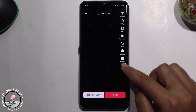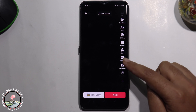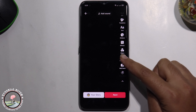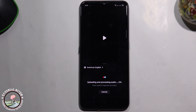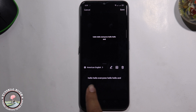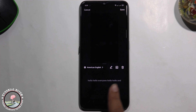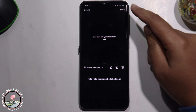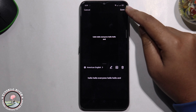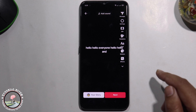Tap onto the arrow icon, select Caption, and wait for it to finish processing. Now translate your caption, tap onto the shape option, and tap Next.